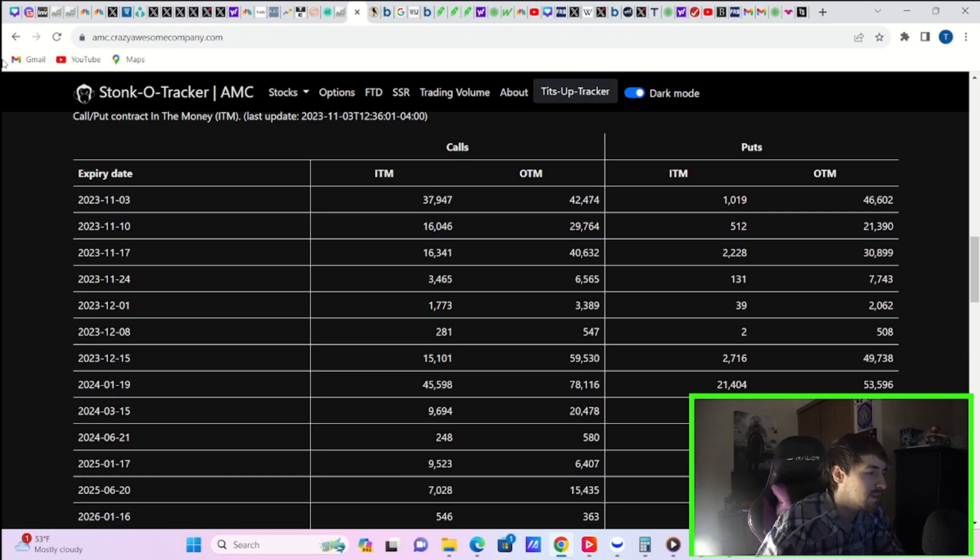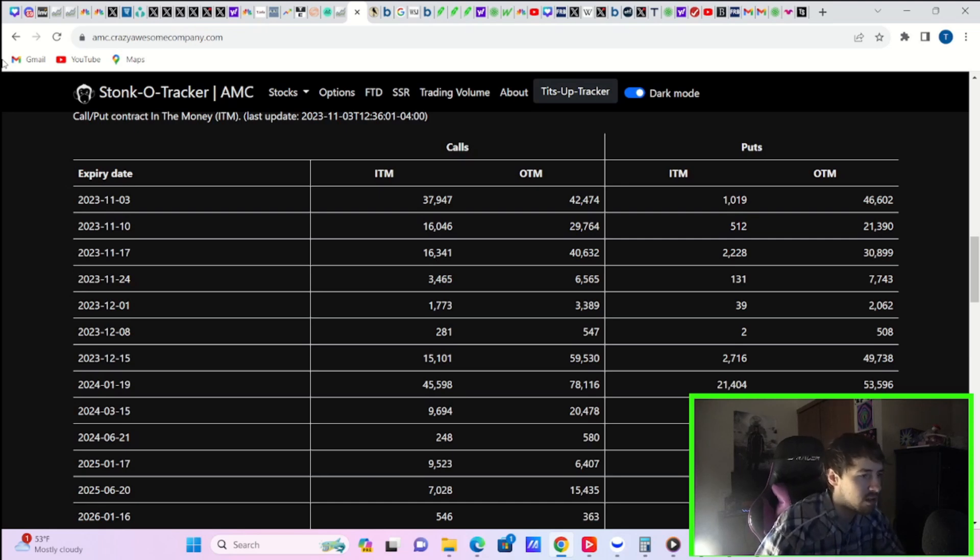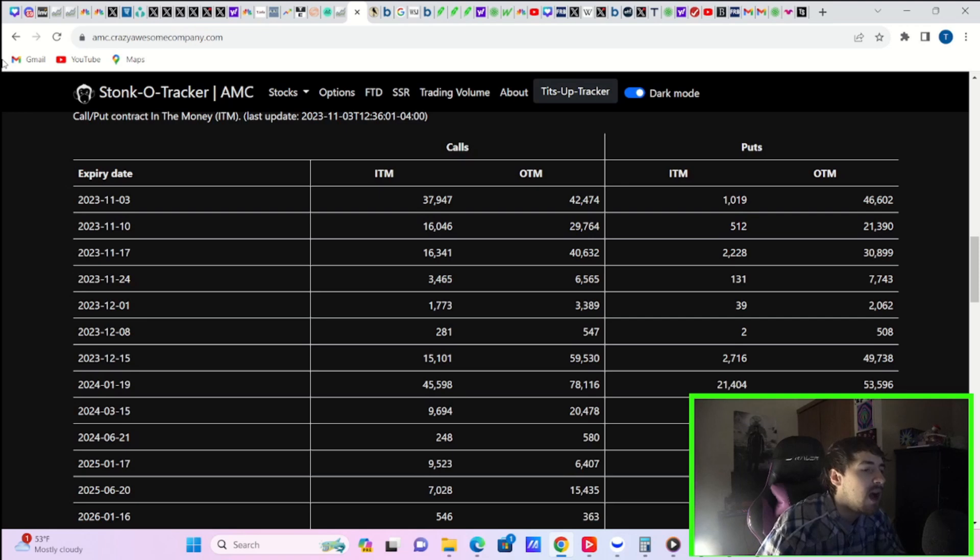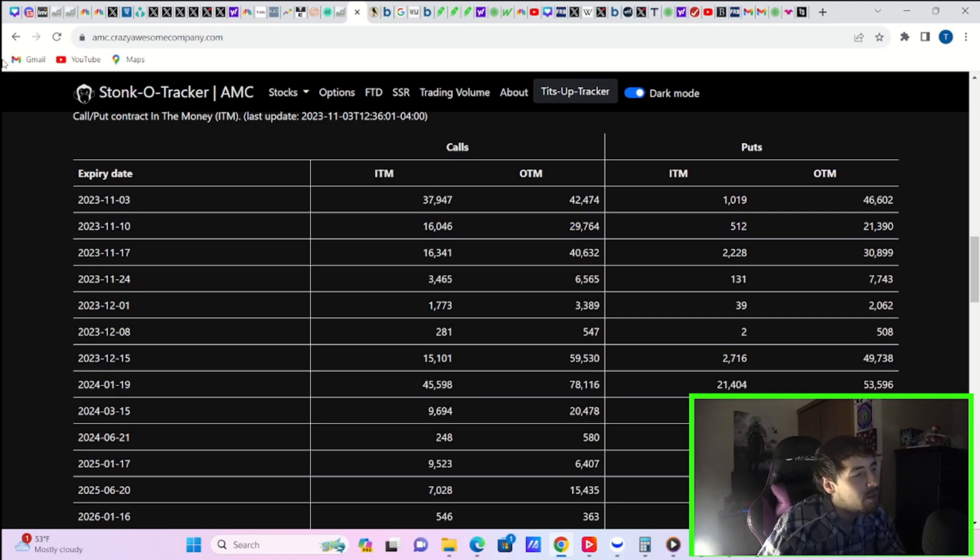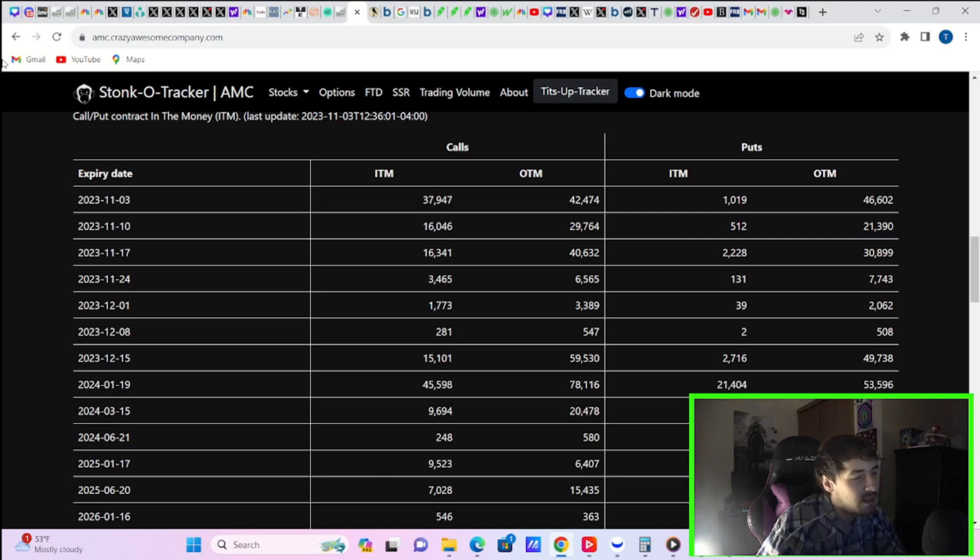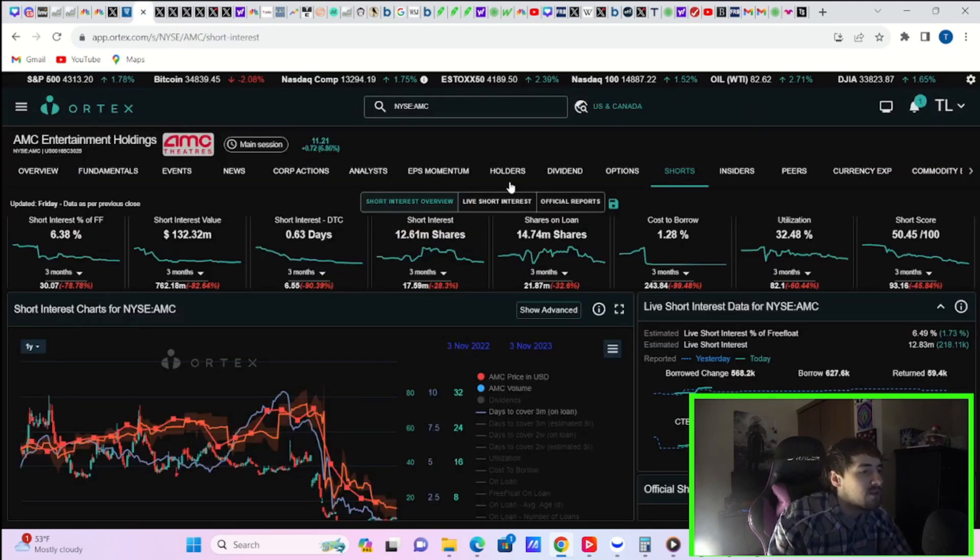Now next week, you have 16,000 calls in the money, 20,000, almost 30,000 calls out the money. In the money puts at 512, out the money puts at 21,000. So really just from this point on, the bulls are winning here as far as the options are concerned. There's so many more calls on the expirations than puts. It's actually ridiculous.